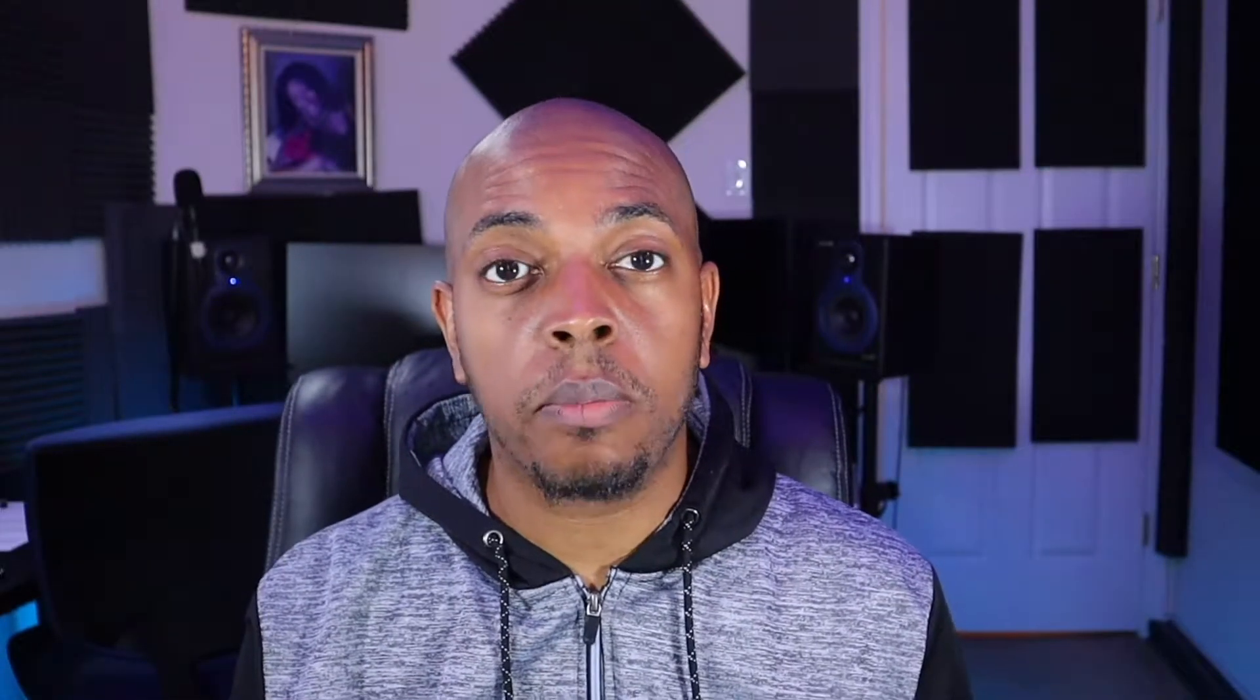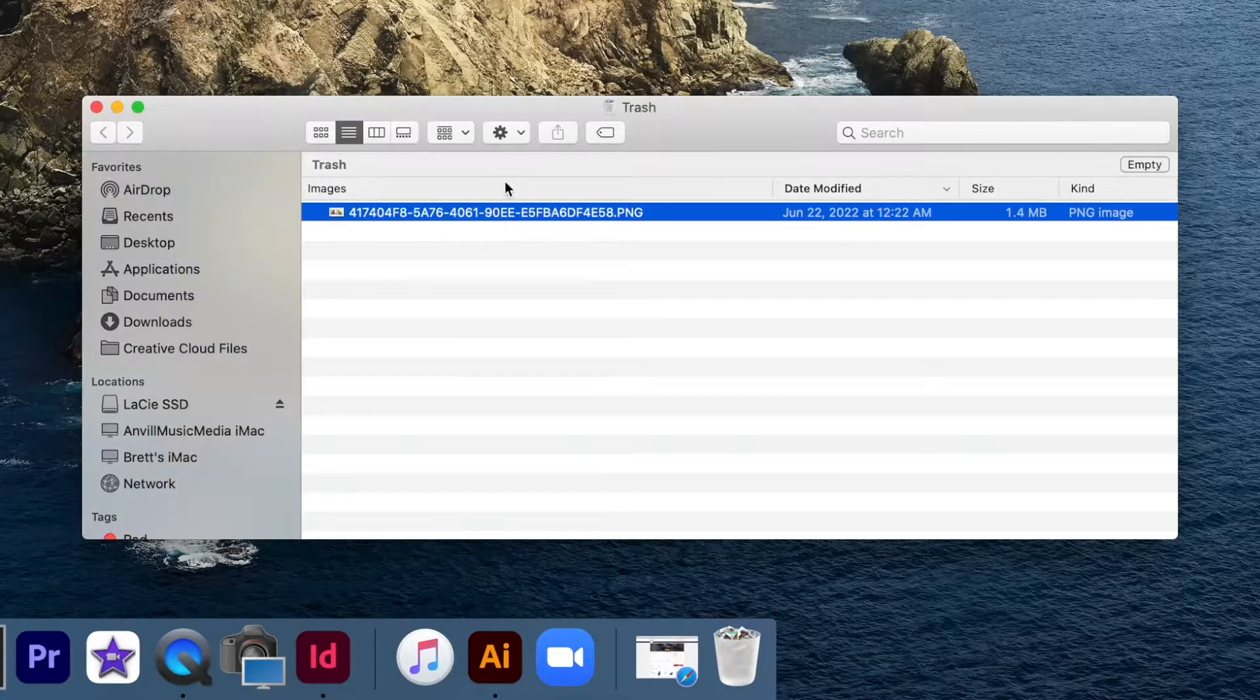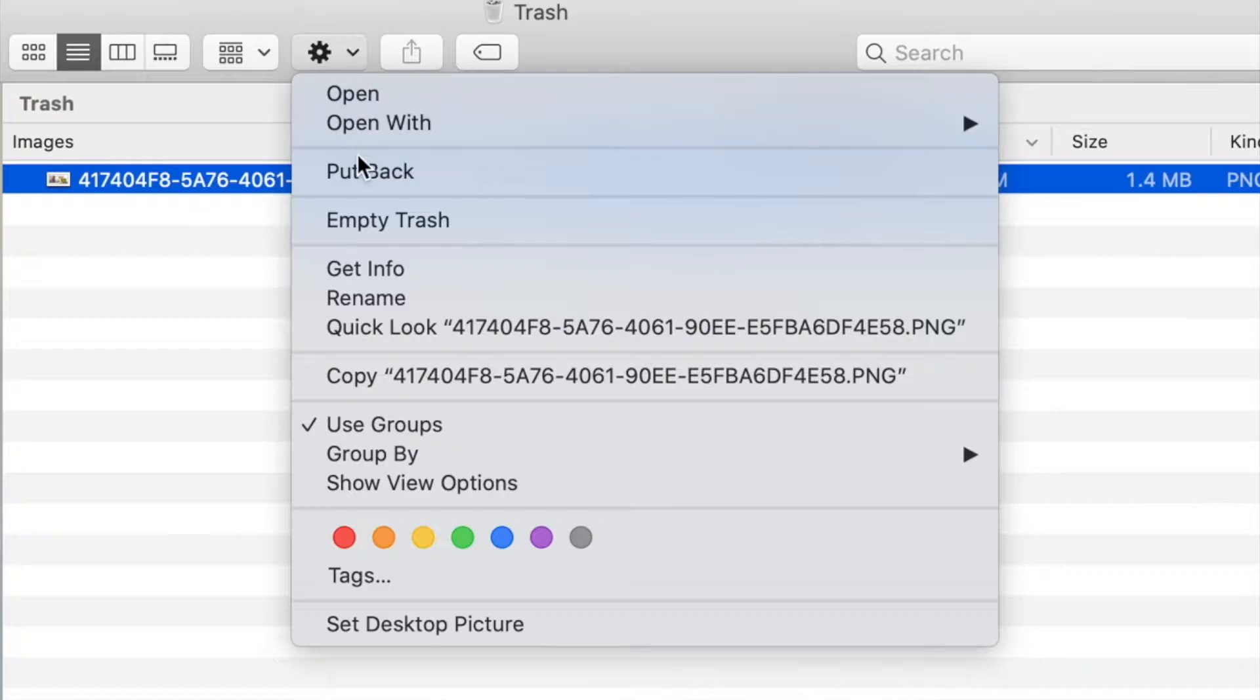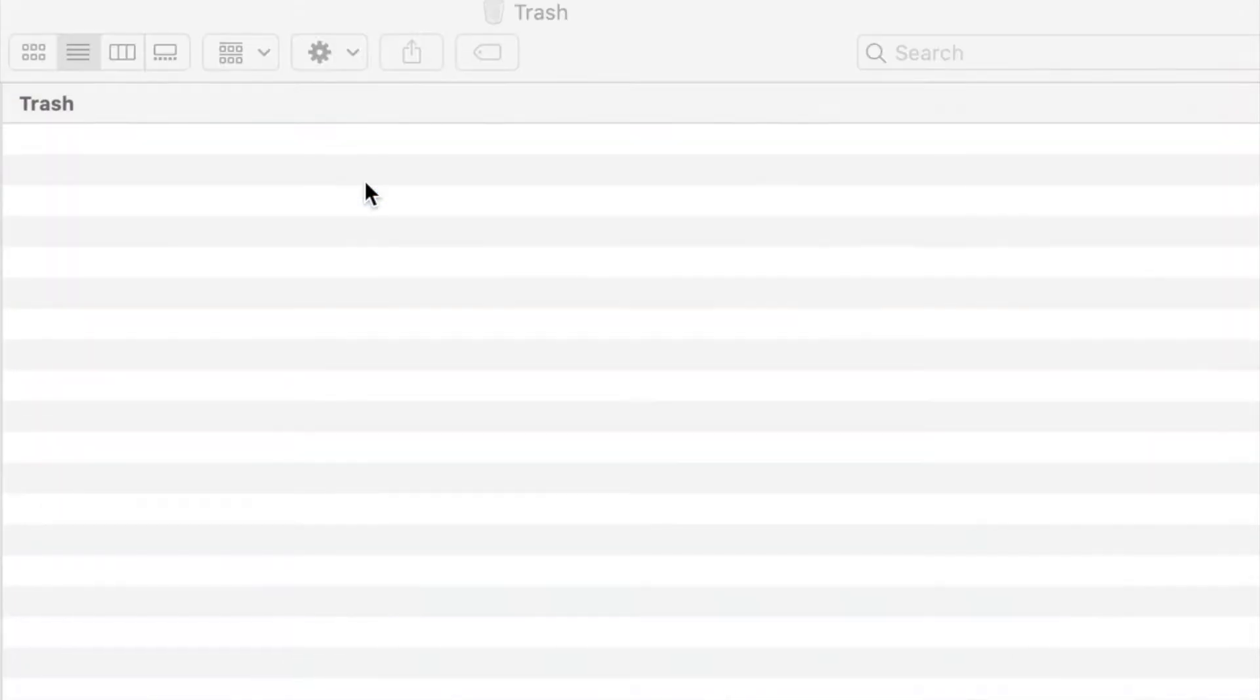If, for example, you have a file or an item that you would like to retrieve from the recycle bin, you just simply click on the recycle bin, go to the item, and then go to the drop-down that says put back, and it returns the item back to the location where it was originally.